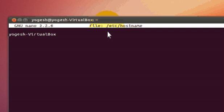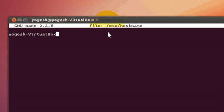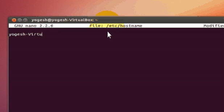It will open a nano editor and in here you can see the previous hostname or computer name. You can edit it. For example, I just want my hostname to be Yogesh.